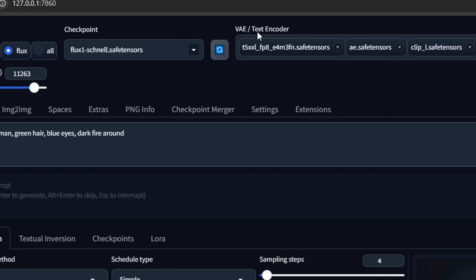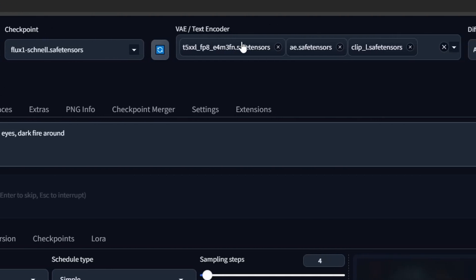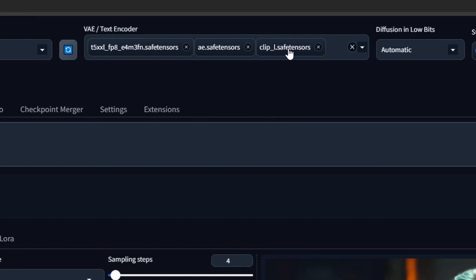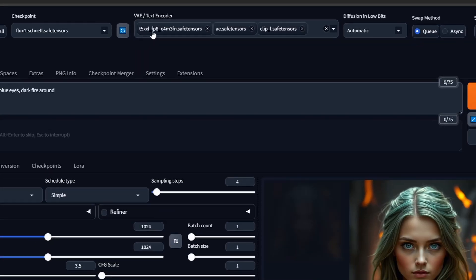You can see the VAE/text encoder portion can now select multiple VAE files on top of each other. Now you have to select either FP8 or FP16 text encoder, the clip file, and the VAE file all together for this model to work.